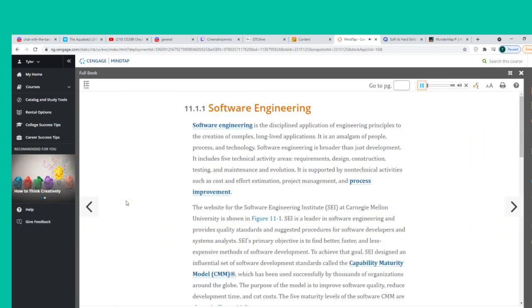Software engineering is the disciplined application of engineering principles to the creation of complex, long-lived applications. It is an amalgam of people, process, and technology. Software engineering is broader than just development — it includes five technical activity areas: requirements, design, construction, testing, and maintenance and evolution.